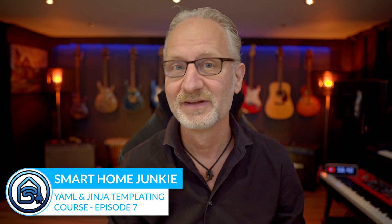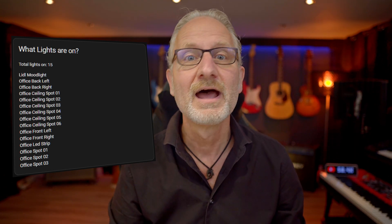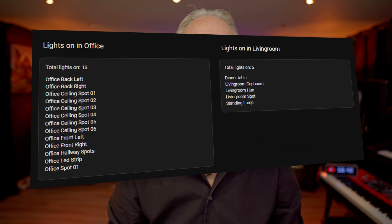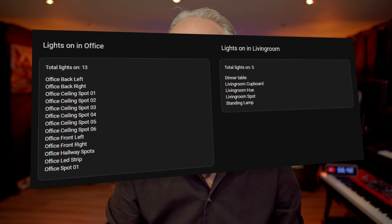Hi! This is episode 7 of the YAML and Jinja templating course. In this episode, I'm going to show you how to create your own template sensors in Home Assistant. As an example, I'll show you how to display the number of lights that are on and which lights are specifically on on your dashboard. And as a bonus, I'll show you how to display how many lights are on per room in your house. Let's get started!